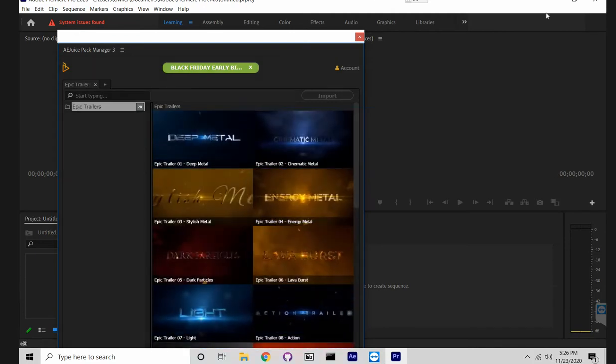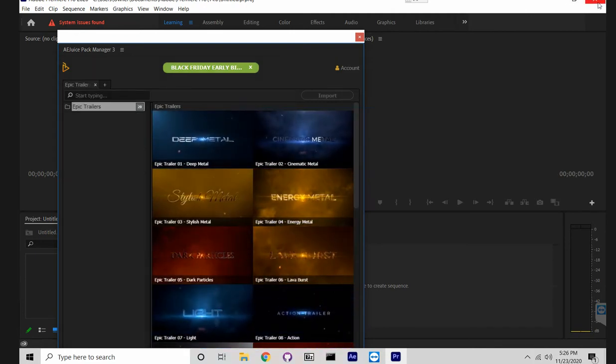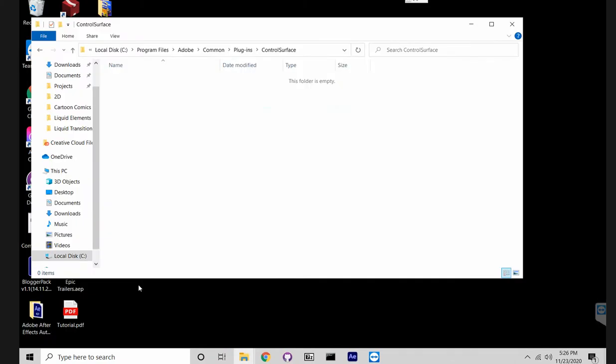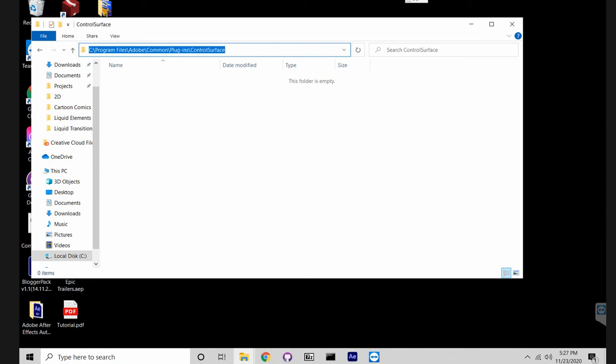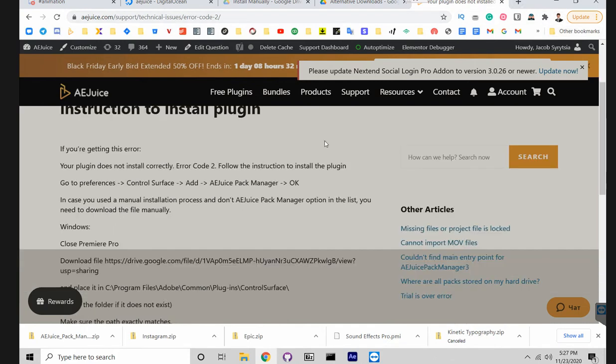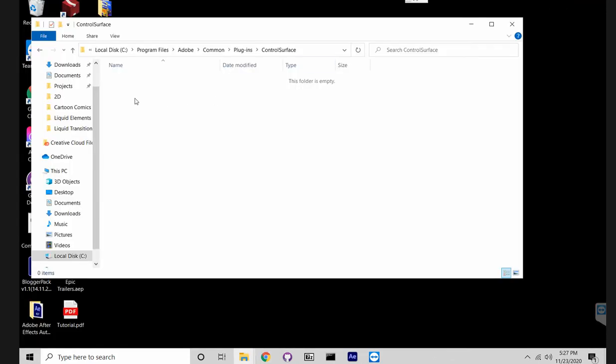So first you need to close Premiere Pro, then go to this location. It's all documented on our website. I'll leave the link in the description so you'll have all the steps right here.